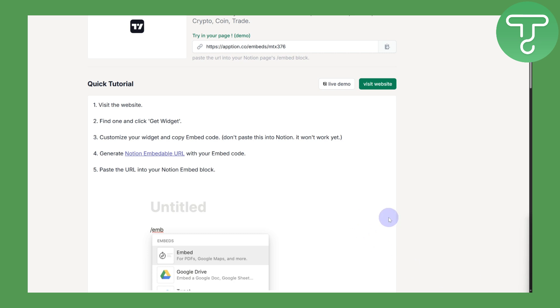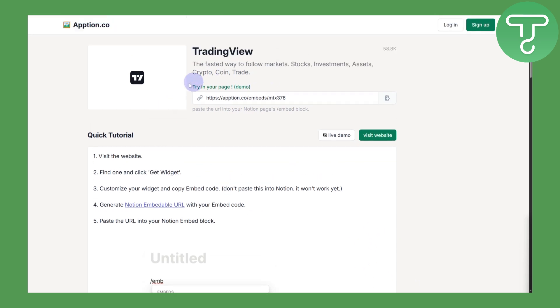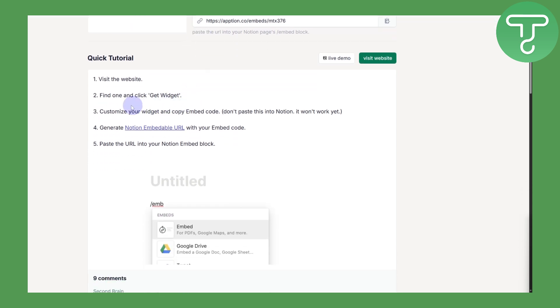Jumping into the video, we have a couple of steps. First of all, you're going to be visiting TradingView, and then you need to simply click on 'Get Widget'.